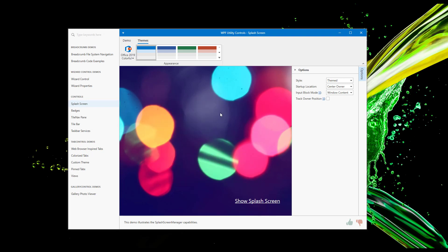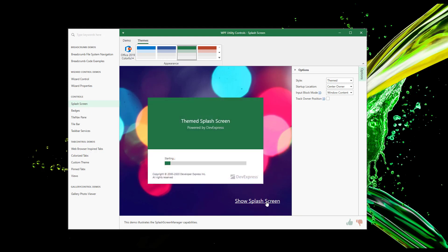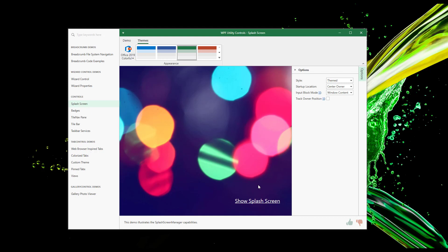In this instance, the splash screen uses our Office 2019 theme and a blue appearance option. I'll go ahead and change Appearance Color to green and display the splash screen once more. In the first instance, the splash screen replicated Microsoft Word's color scheme. And in the second, the splash screen replicated Microsoft Excel's color scheme.